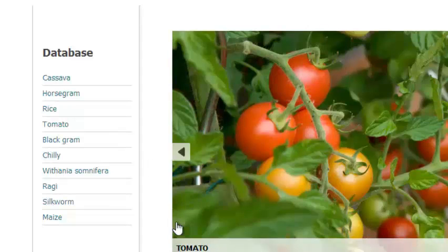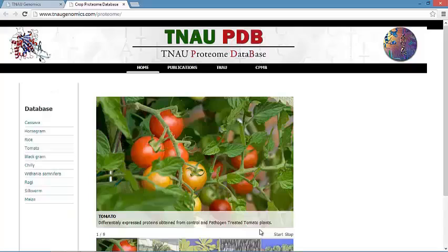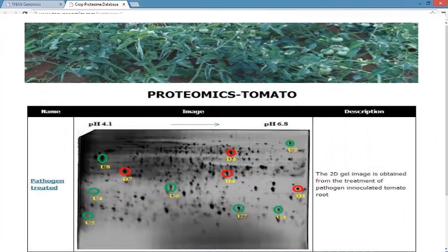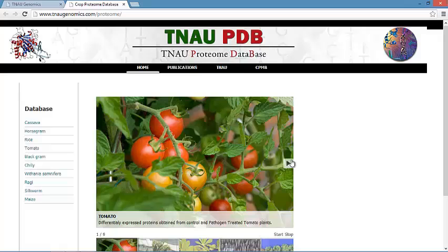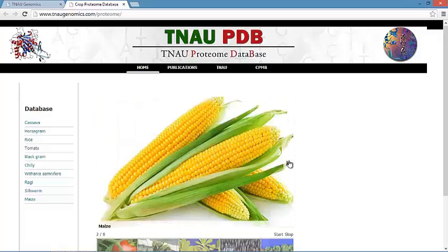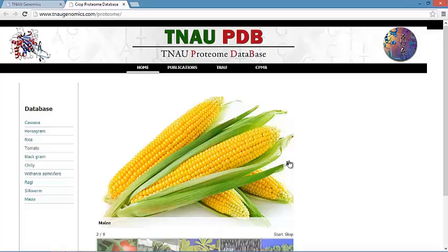In the tomato database, differentially expressed proteins are obtained from control and pathogen-treated tomato plants, which shows upregulated and downregulated proteins. In the maize database, protein profiling is done between two contrasting maize varieties differing in salinity tolerance. The gel contains maize downregulated and upregulated protein spots.